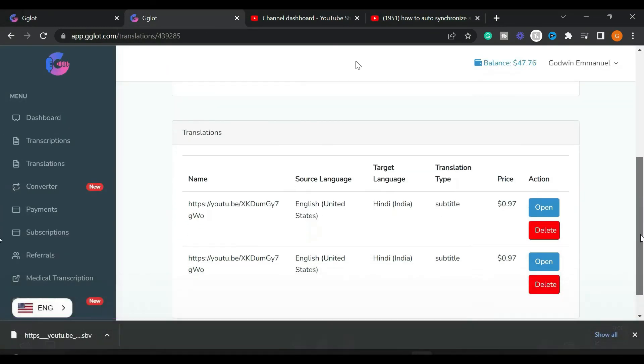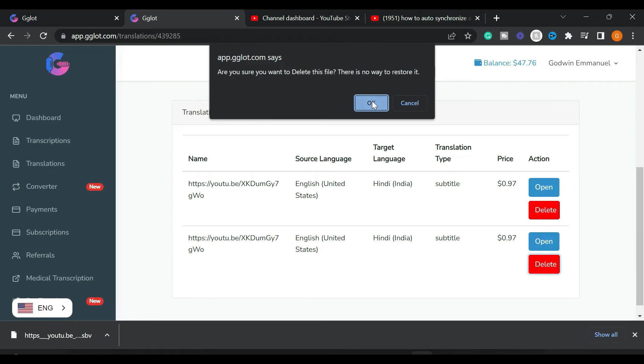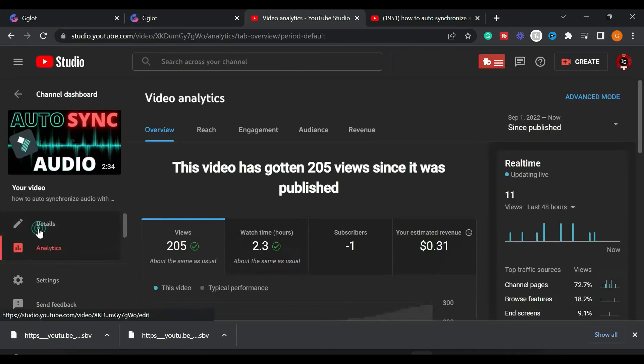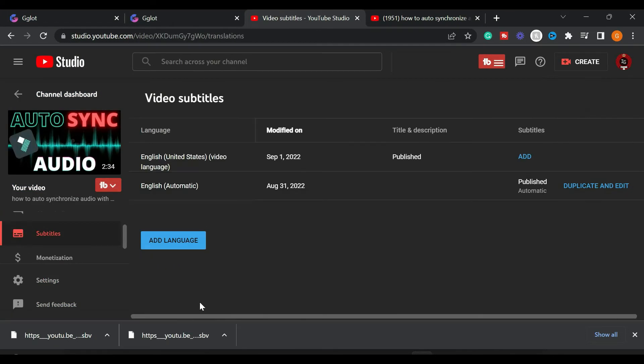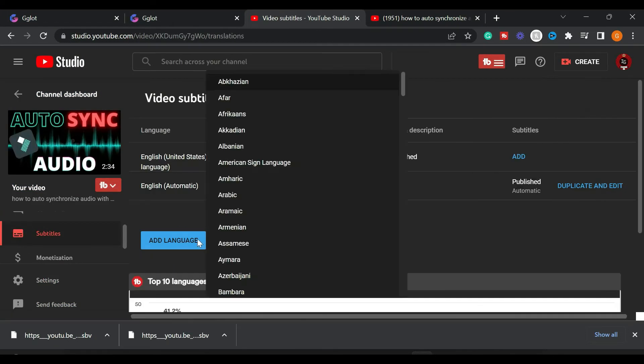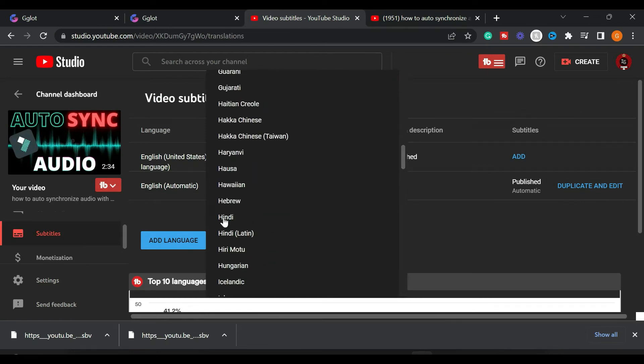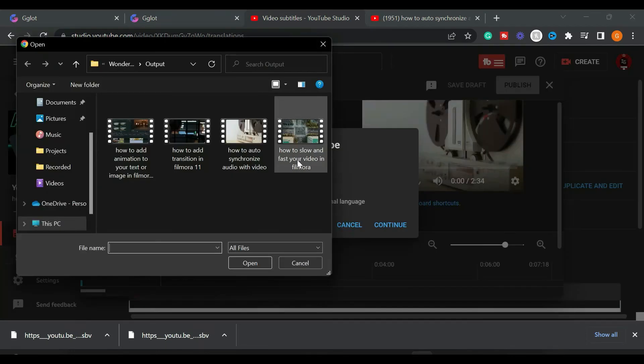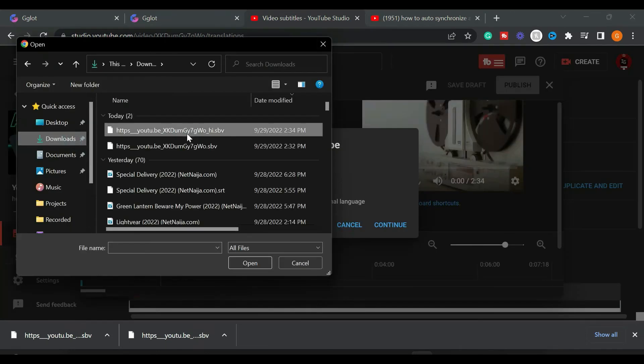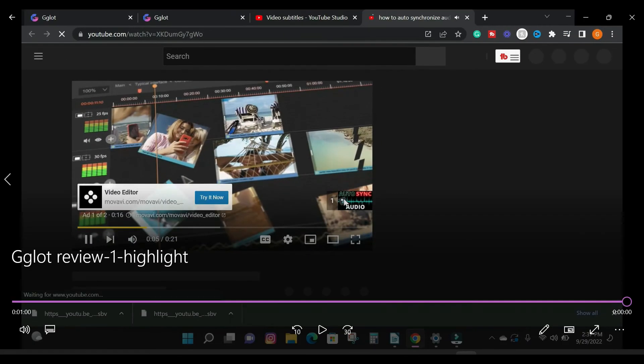I'm going to go into YouTube and find the video and copy the URL. I made a mistake and ended up having two translations. Click on open to see your translation. Click on the subtitles option and add a new language. I'm going to choose Hindi and click on the add button to upload my subtitle. Choose your SRT file from your computer.